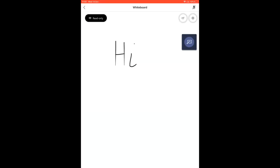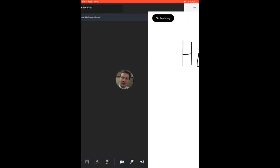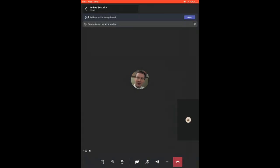So once you're in the call, you can see here the teacher is presenting a whiteboard. If I just go back to the main screen, I'm going to show you a few more options now.